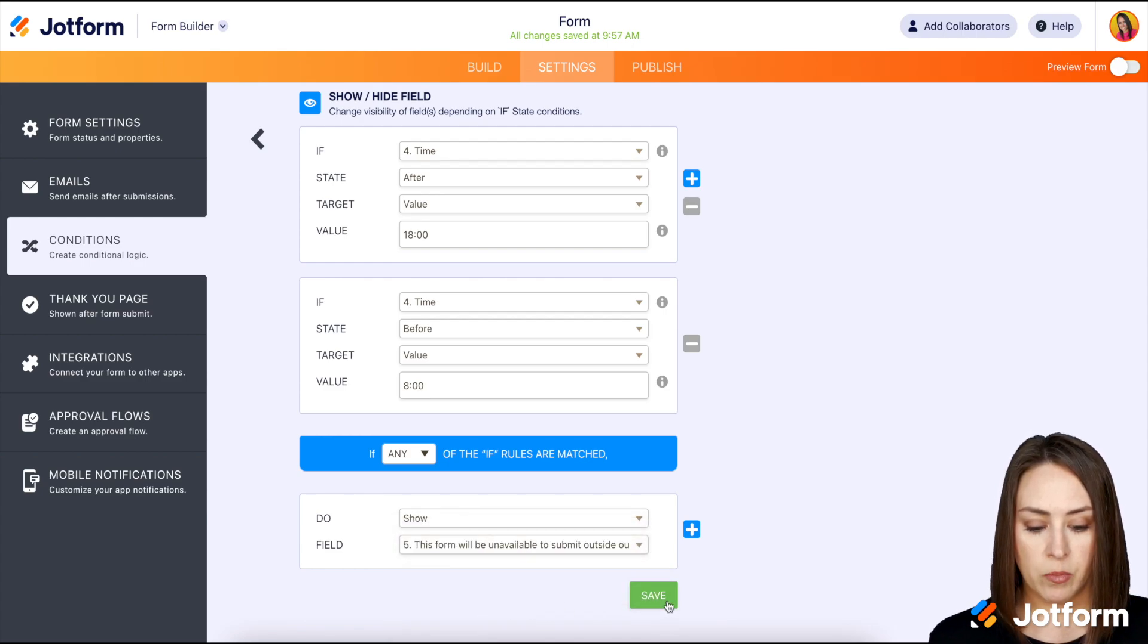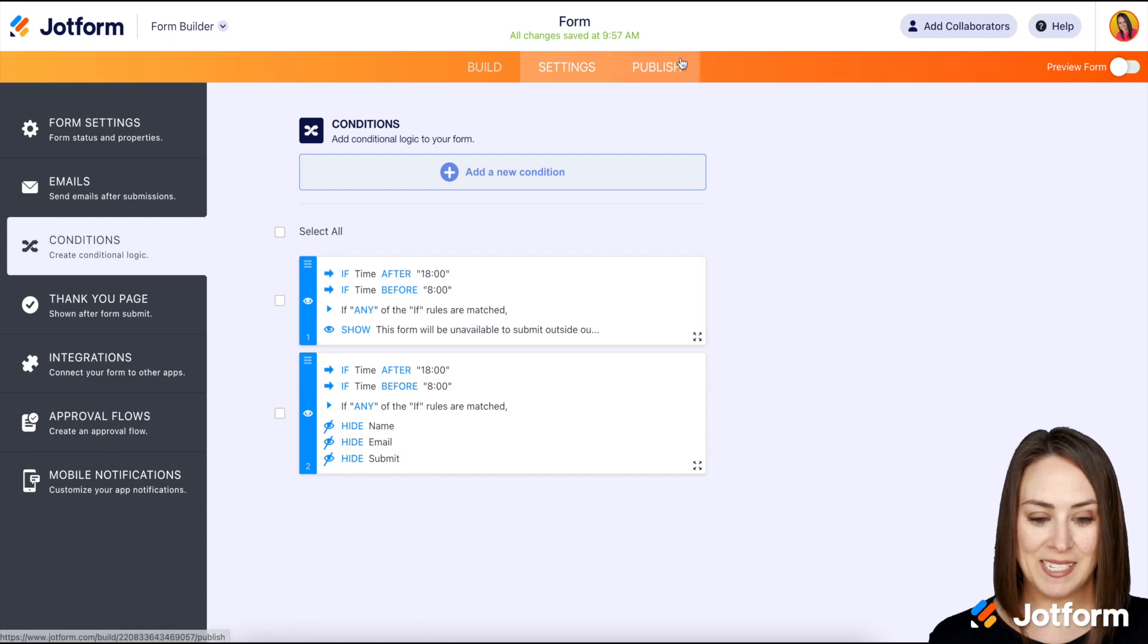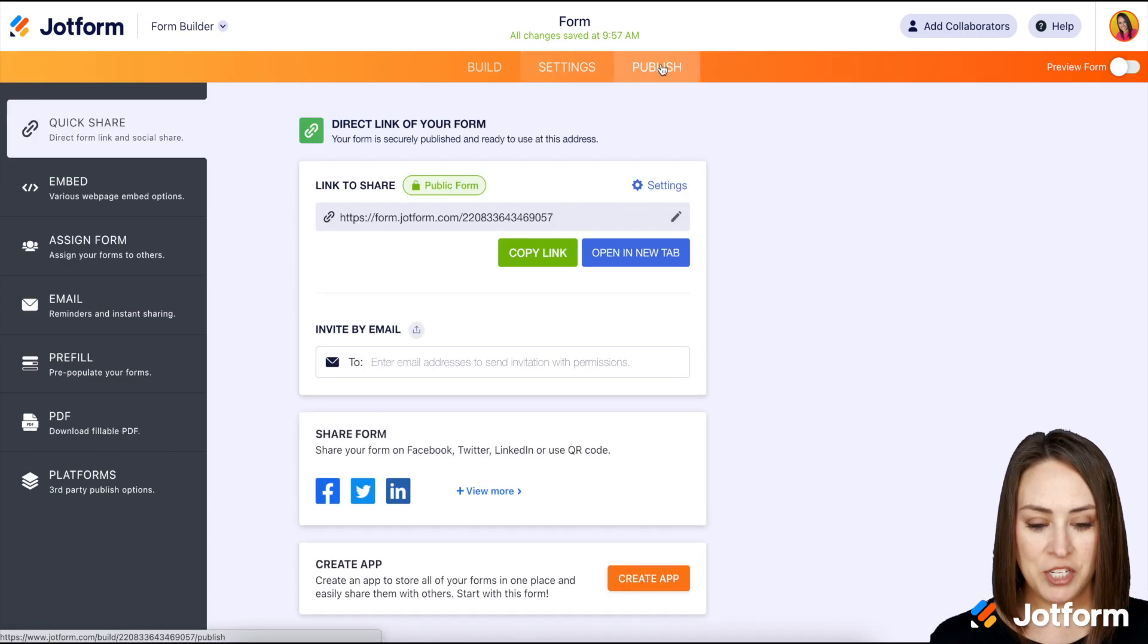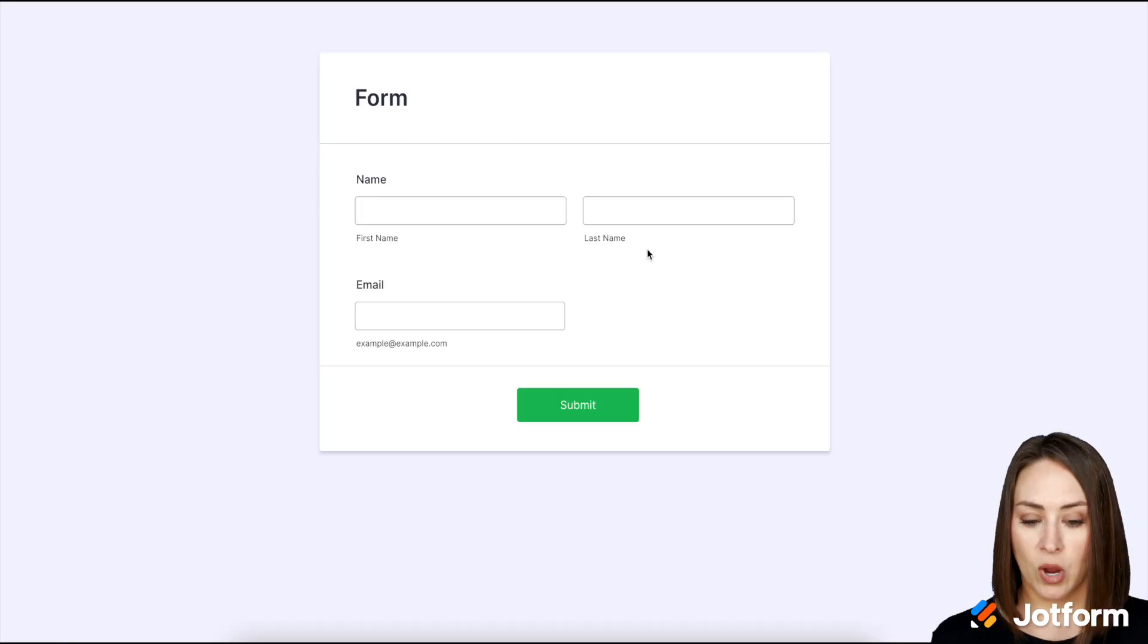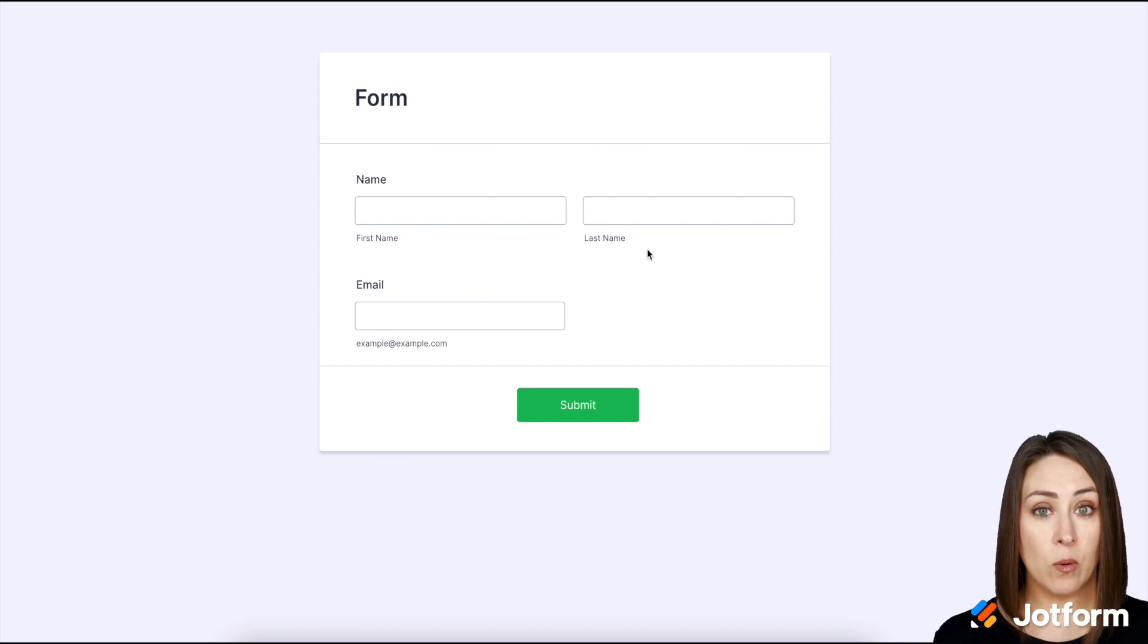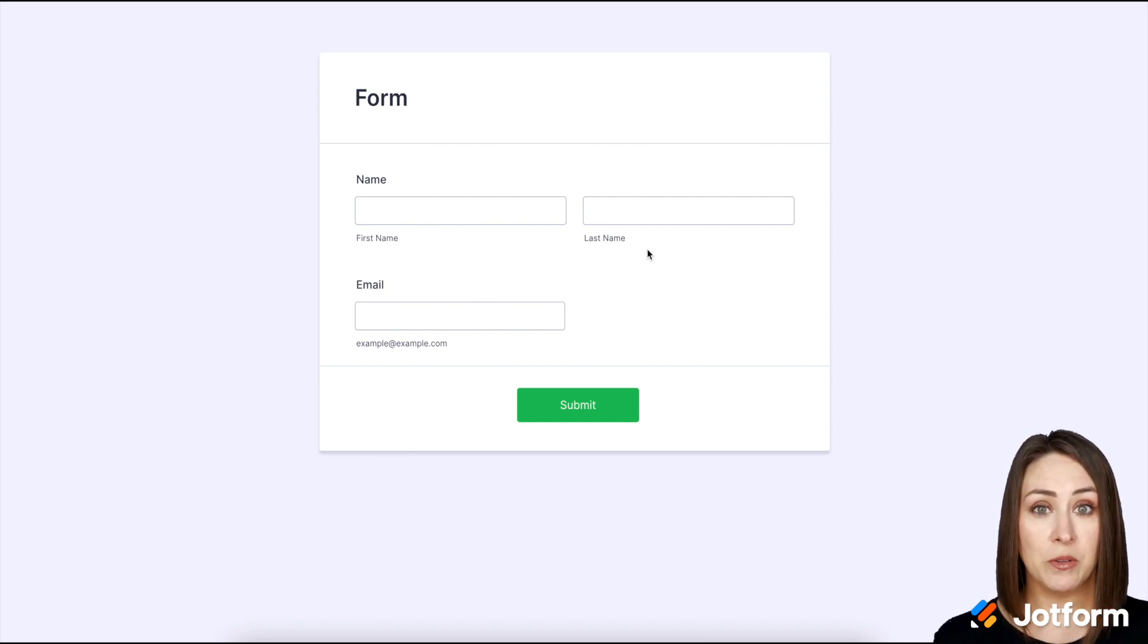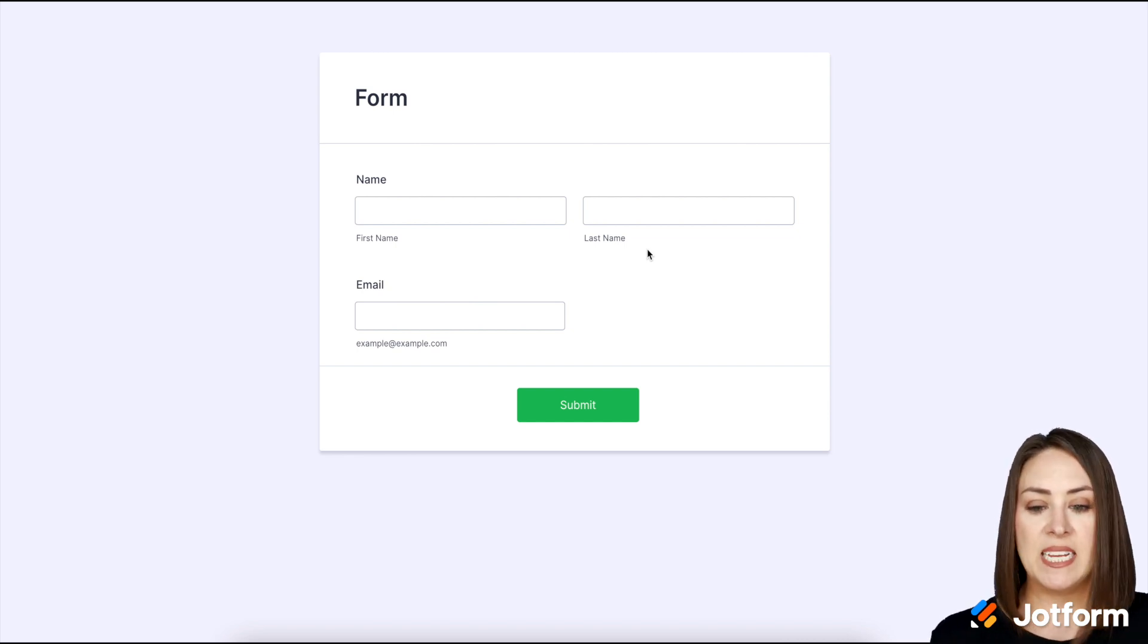Okay, let's give it a test. I'm going to go up to publish and then let's open in a new tab. All right, good deal. So because we are within the business hours, it is showing the fields. So let's go back into the conditions. Let's tweak it a little bit. Let's make it say 10 o'clock maybe and we'll give it a test then.